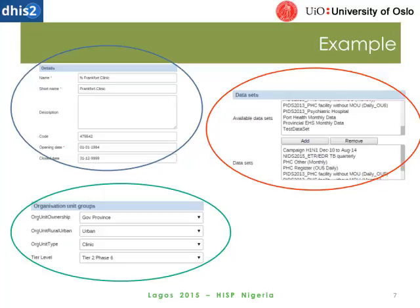The next slide is a quiz. See if you can point out which of the options is not an organization unit, and then I'll be back on the next slide.